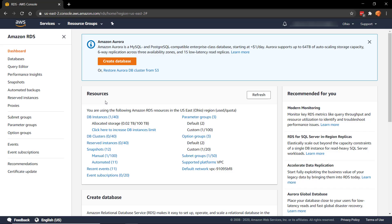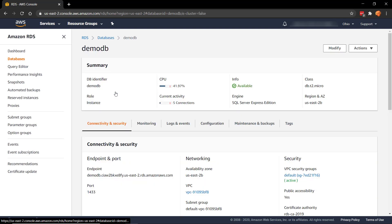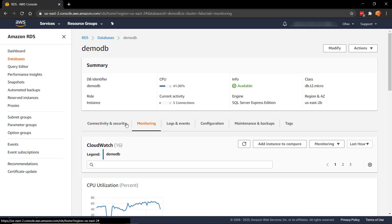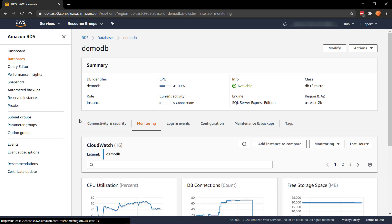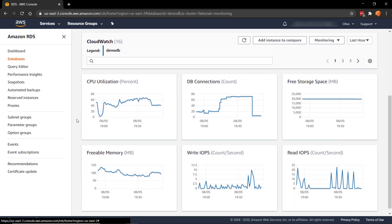So here we are in the AWS console, and if we click on the database instances, then we can see that trusted old DemoDB is still up and running, and this is the last time that we're going to use it. So let's expand DemoDB, and click on the Monitoring tab. First of all, we can see that it's going to show us some metrics here.